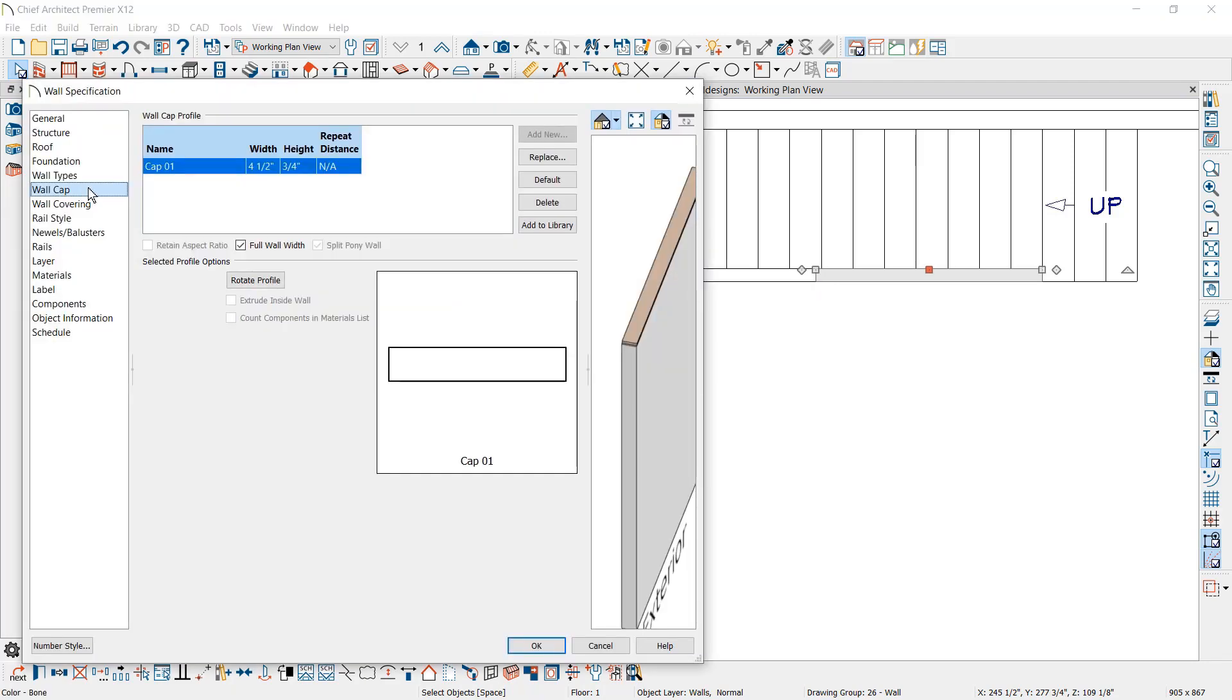Wall caps can be assigned to pony walls, half walls, and now for full height and retaining walls.